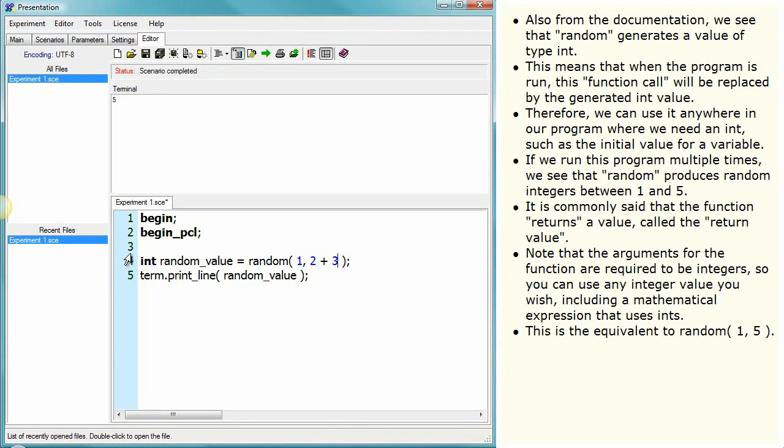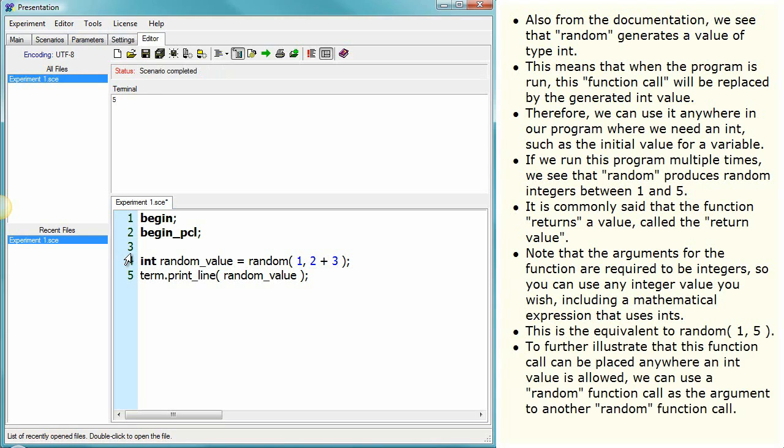This is the equivalent to random parentheses. To further illustrate that this function call can be placed anywhere an int value is allowed, we can use a random function call as the argument to another random function call.